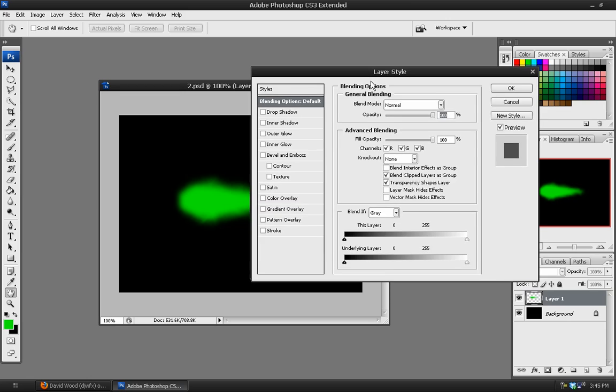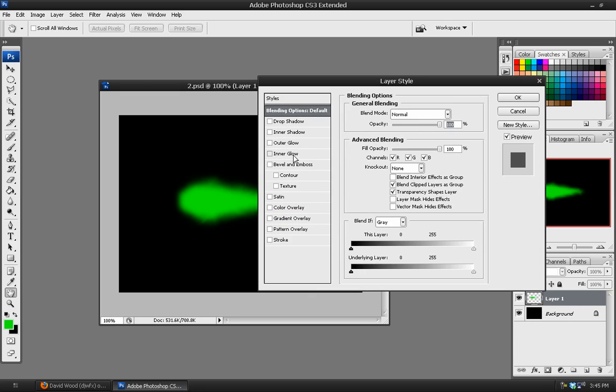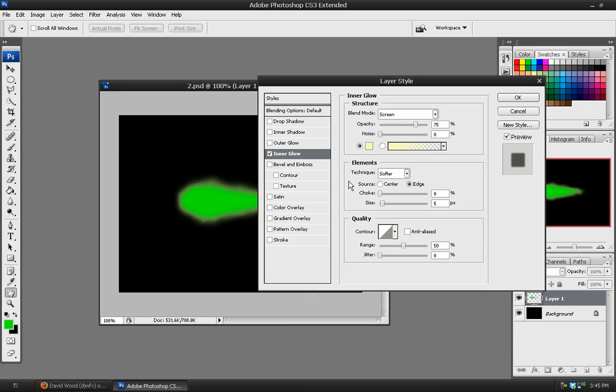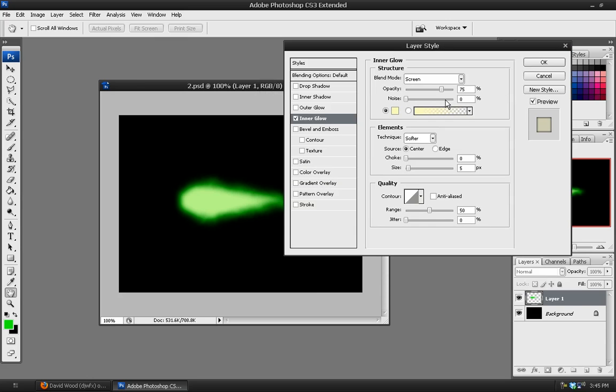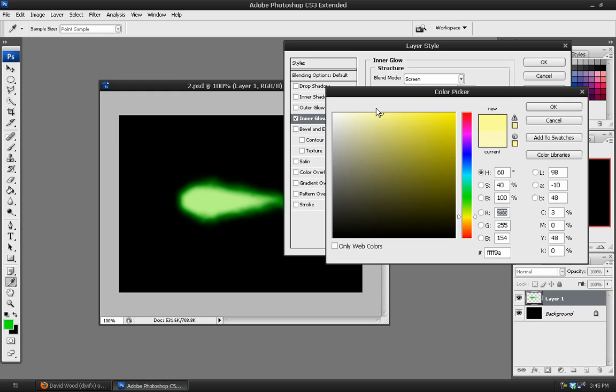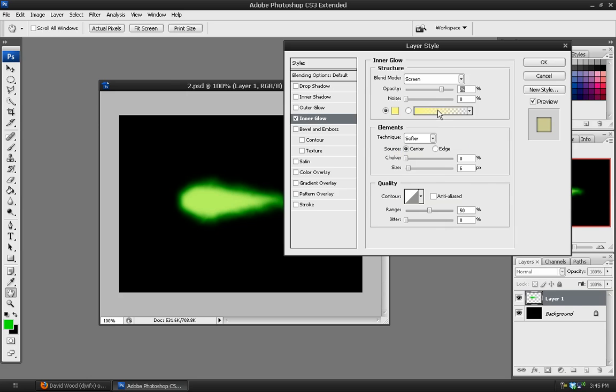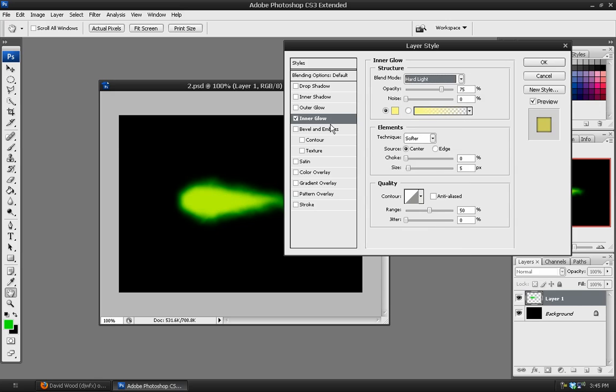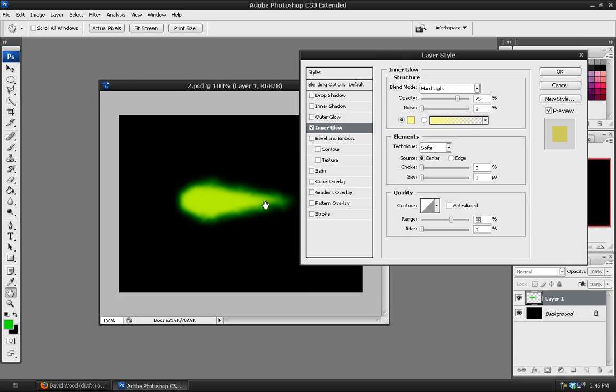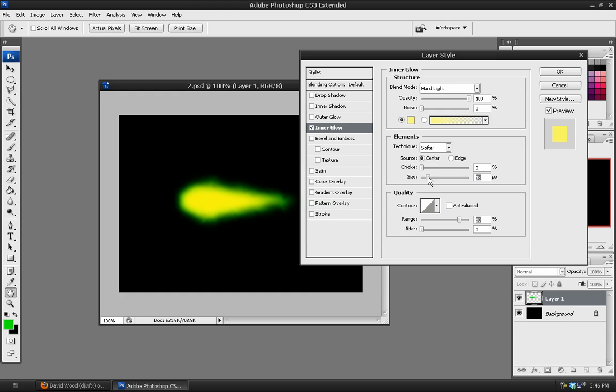Then we'll double click on it. And in our layer styles, we'll go to the inner glow. Set the source to center and set the color to a yellow, a very light yellow. And the blend mode on hard light. And then we can play with the size and the range until we get something that just has this hotter green color in the middle here. We can play with opacity as well. Now we don't want something pure yellow like that. That's a little much.